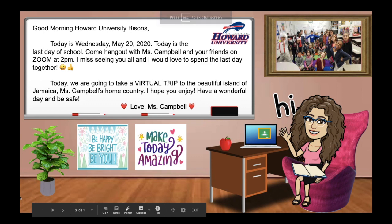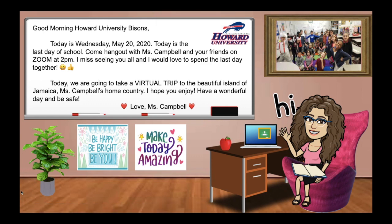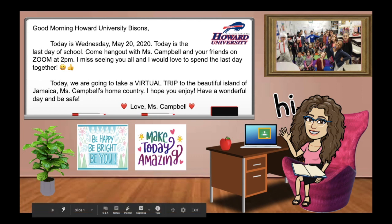Good morning, Howard University Bisons. Today is Wednesday, May 20th, 2020. Today is the last day of school. Come hang out with Ms. Campbell and your friends on Zoom.